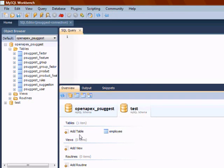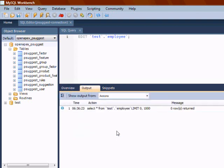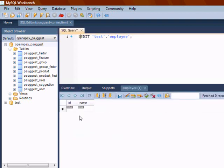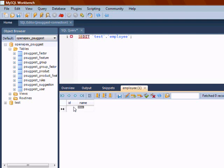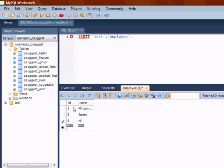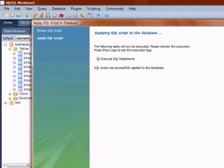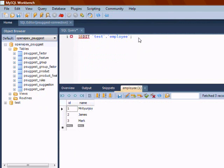Let's insert some data into this table. The username is psuggest. Records got inserted.